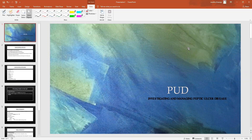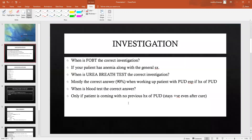Hello everyone, welcome back to our medical short videos by Tutor IMG. We were discussing peptic ulcer disease in a previous video. I'm going to continue that discussion, and in this one we're going to be talking about how to investigate and manage peptic ulcer disease.